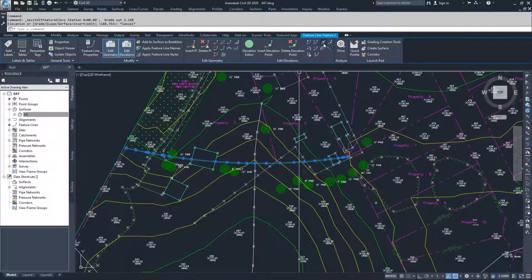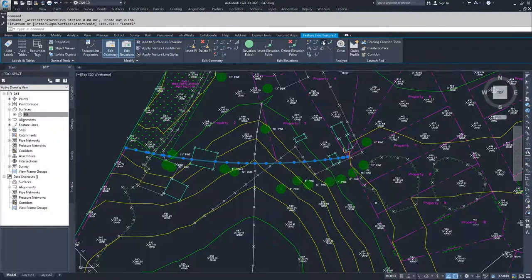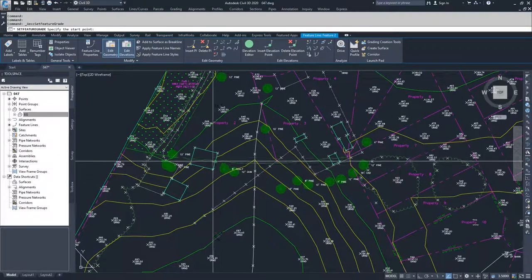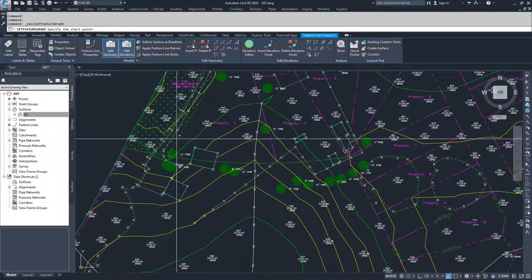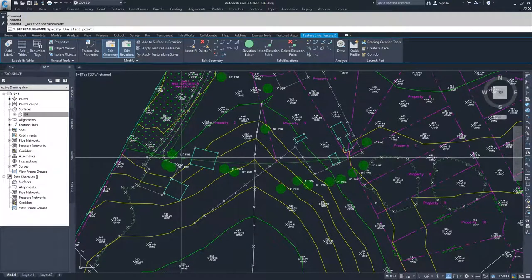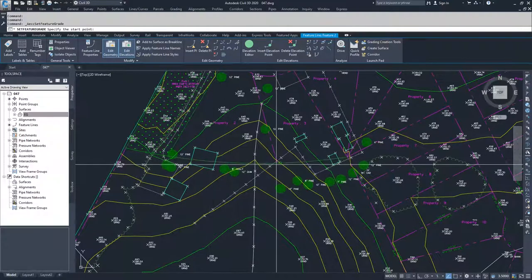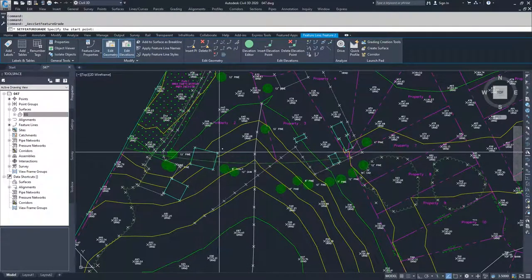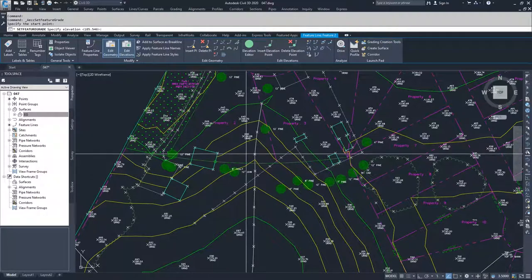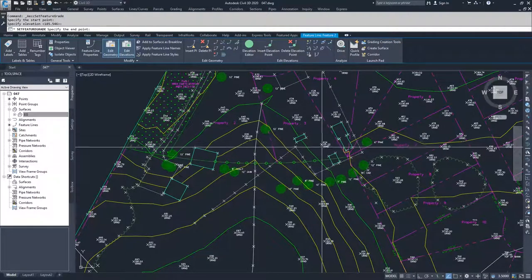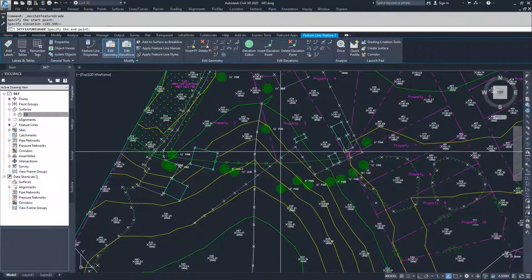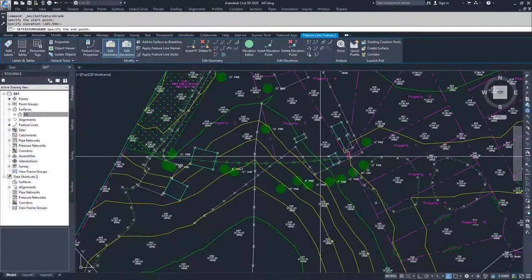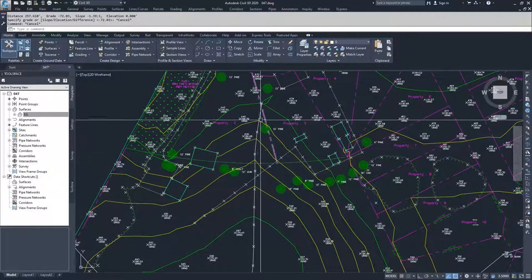Then we move on to the next, which is set grade slope between points. So what it's going to do is say specify your start point and then your end point. You can edit the grade or the gradient between multiple points or just two points together. So I could select this point and then it says specify elevation. I can accept the current elevation and then I can move along and I can set a constant grade between any of these points as I see fit. So I'm going to hit escape.